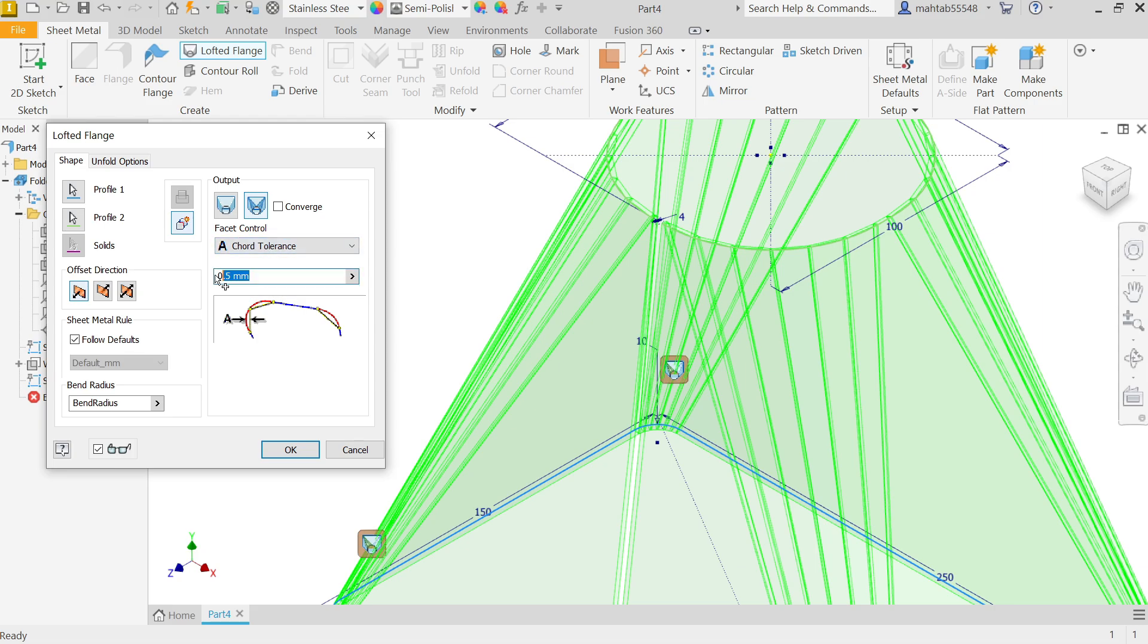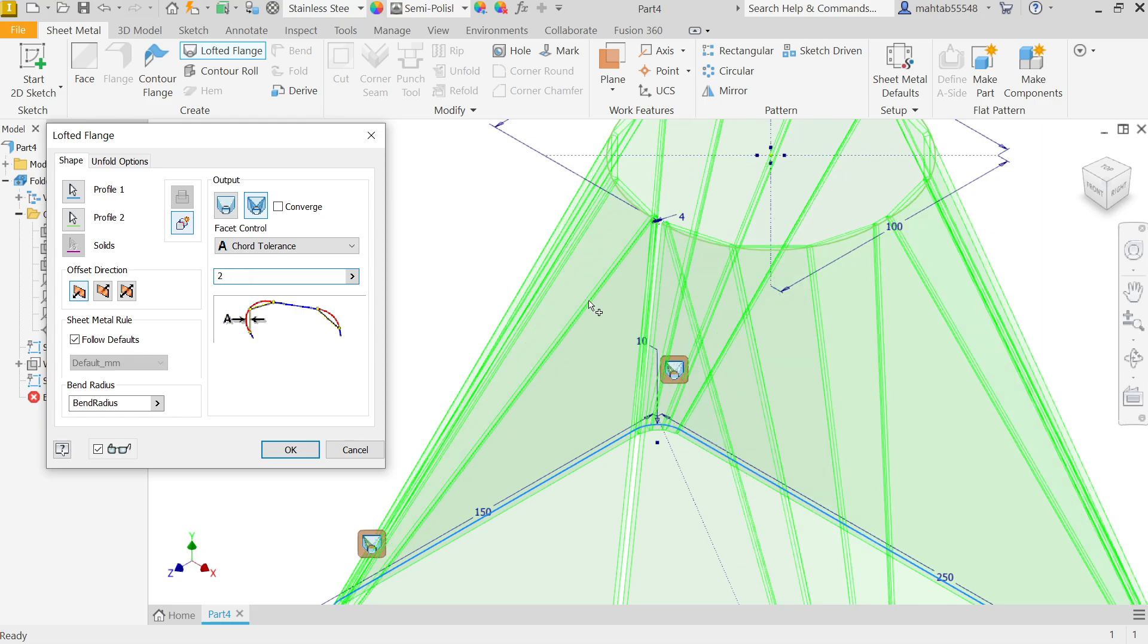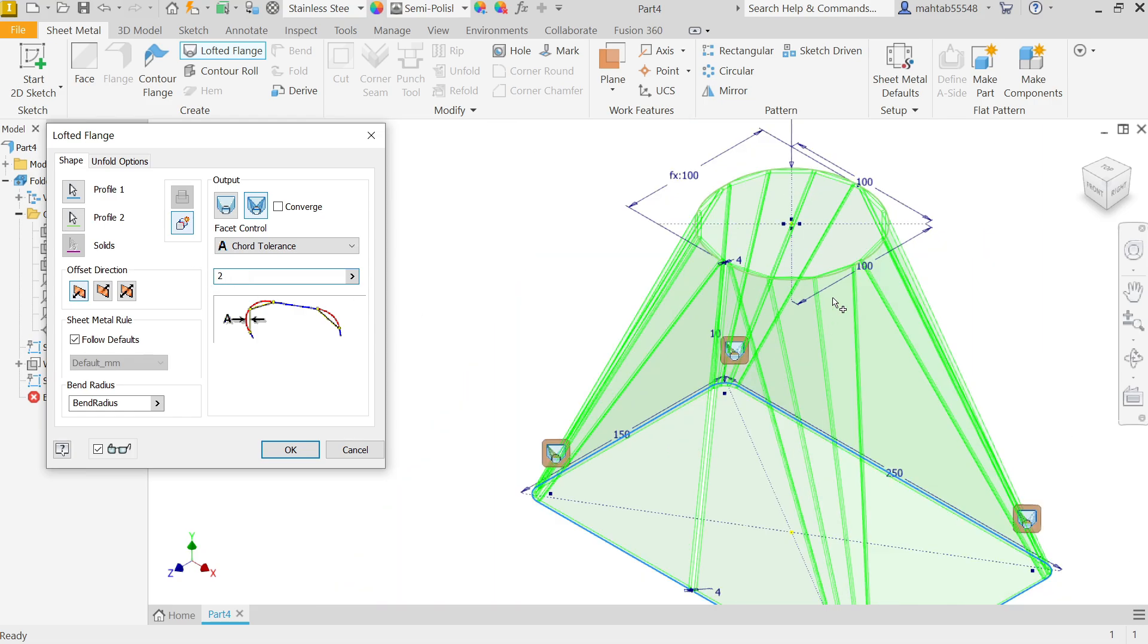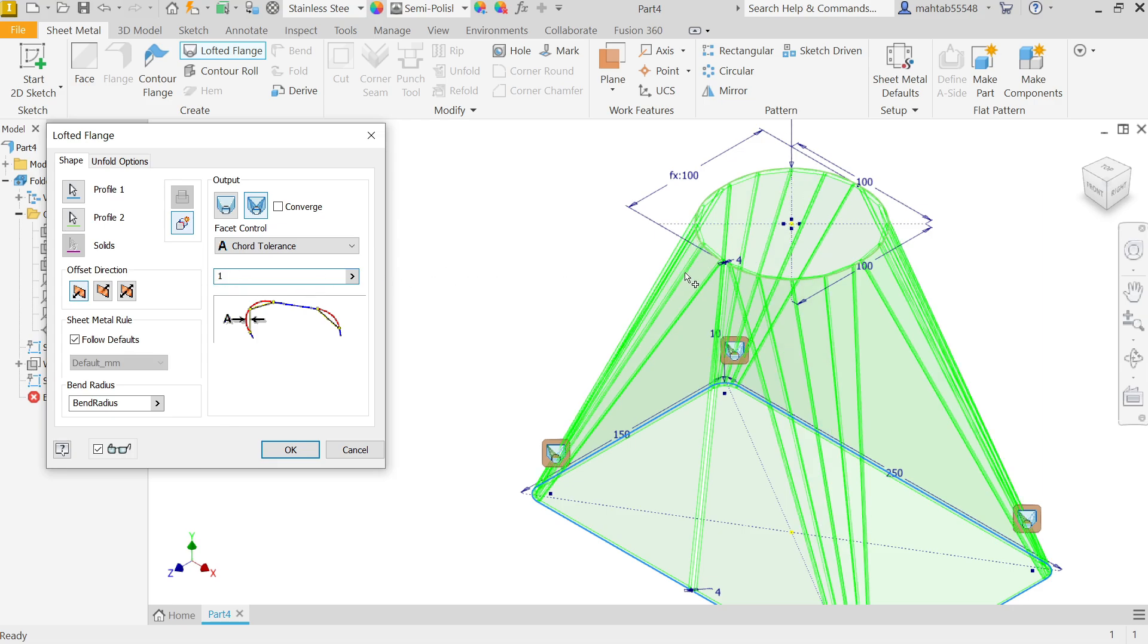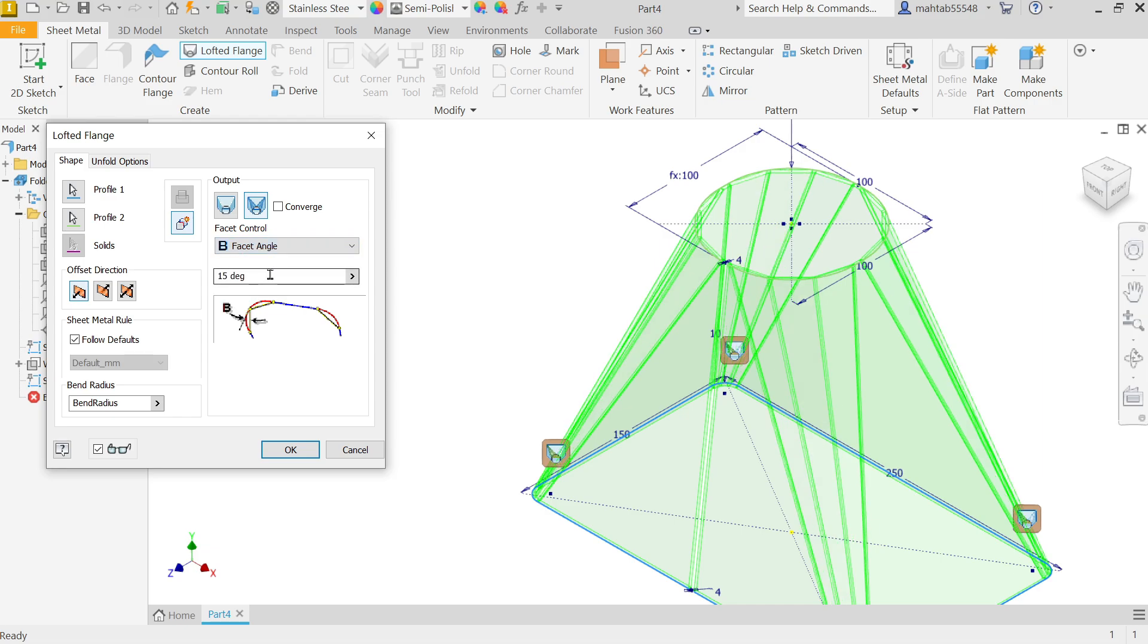If I'm going to select, let's say 1 millimeter. See, if I'm going to choose facet angle, now see the angle. Let's say 20.